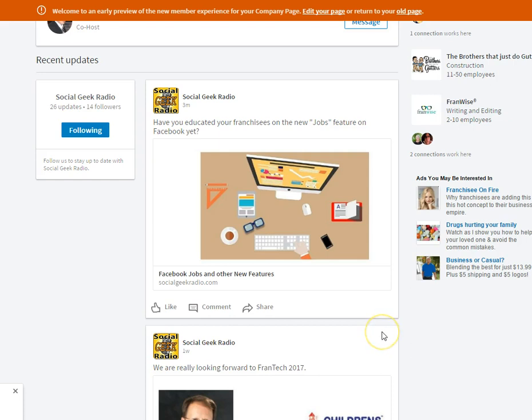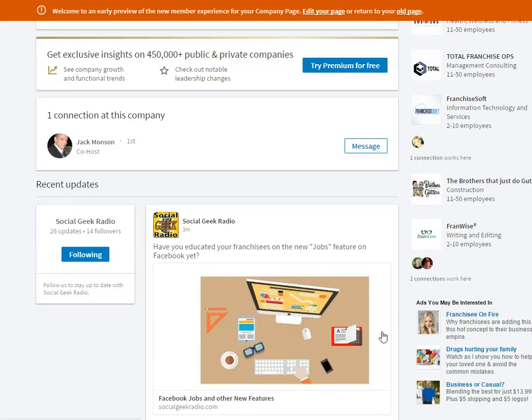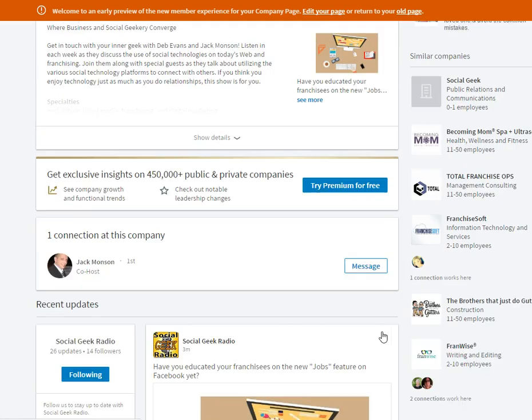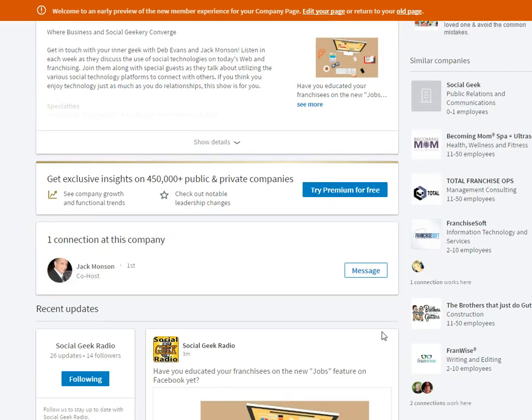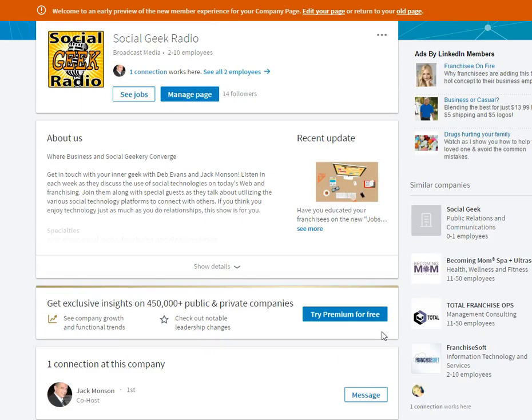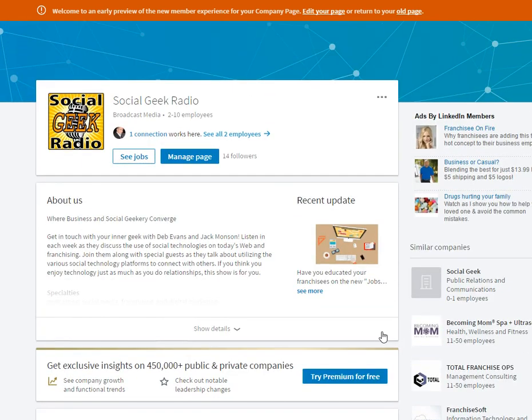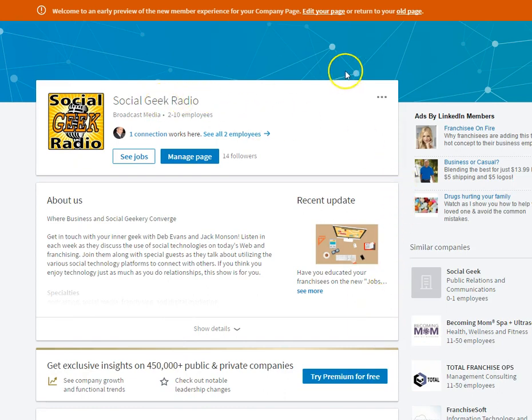So if LinkedIn has confused you with some of the new features and how to use your business page, there are a couple of steps there that should be helpful to you. Have a great day. Thank you.